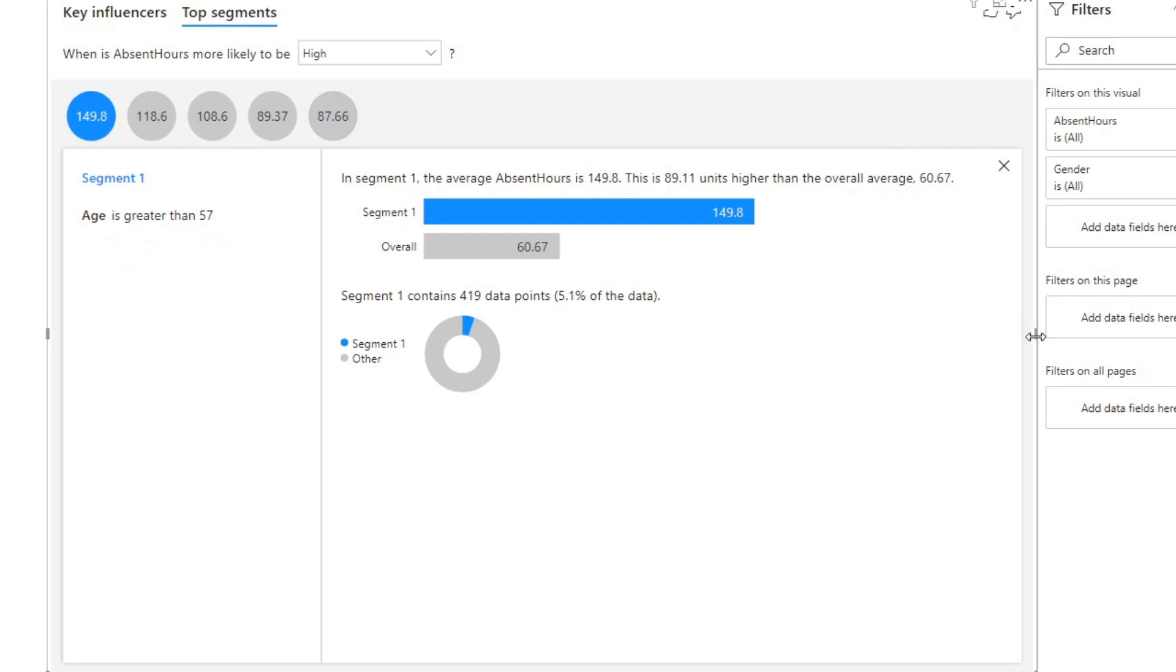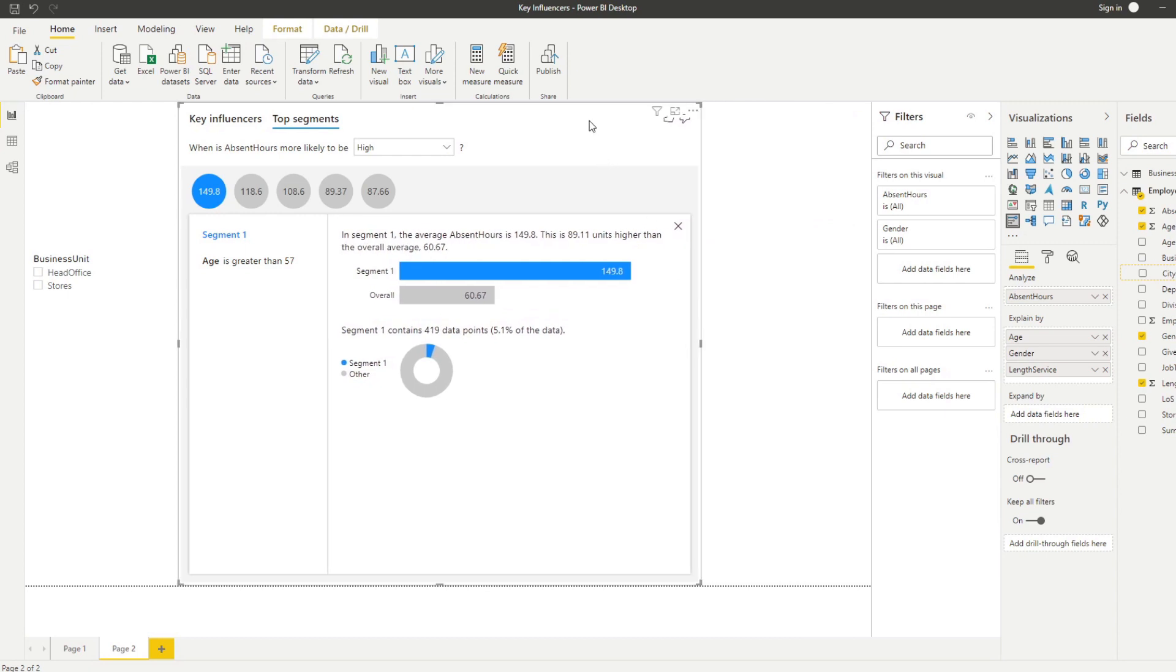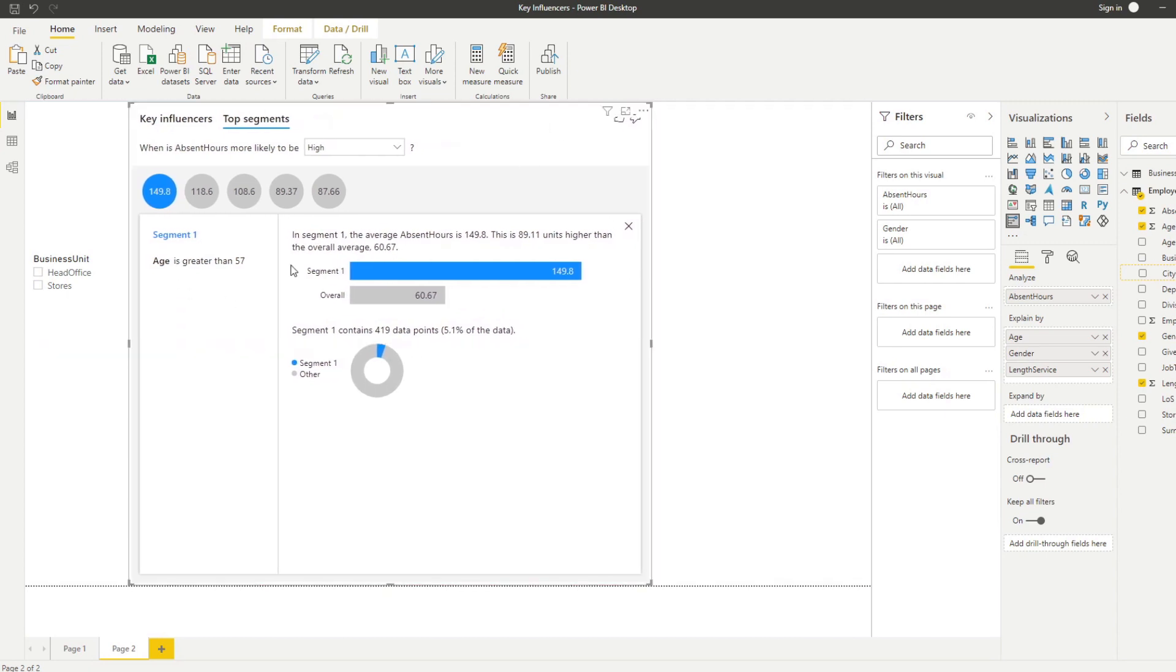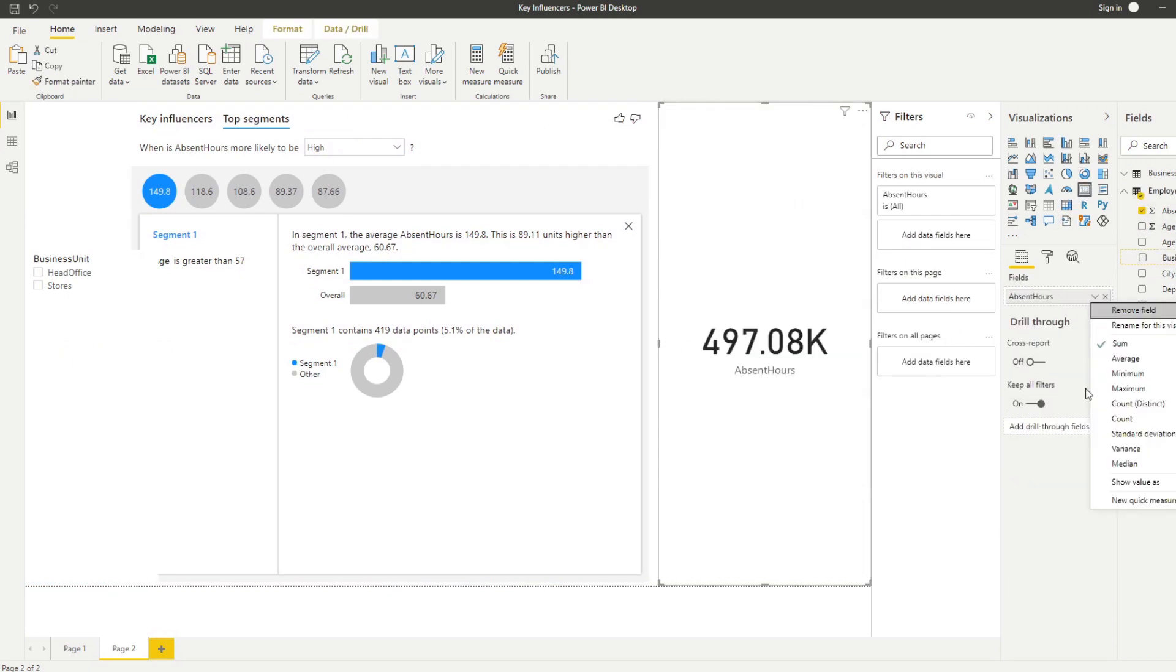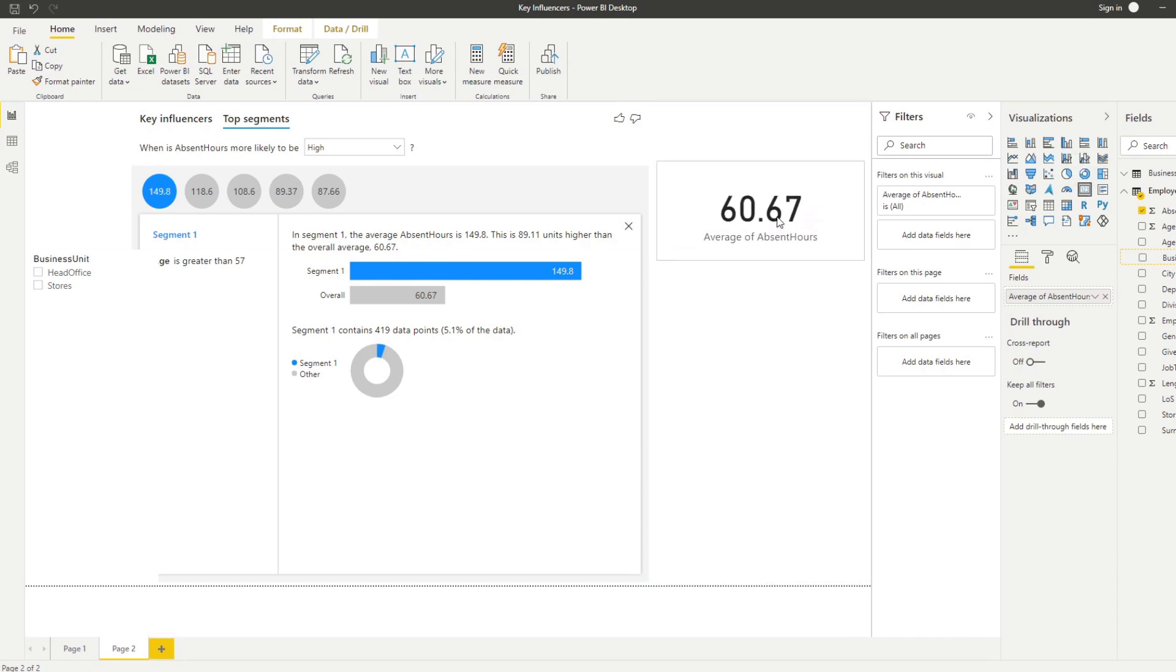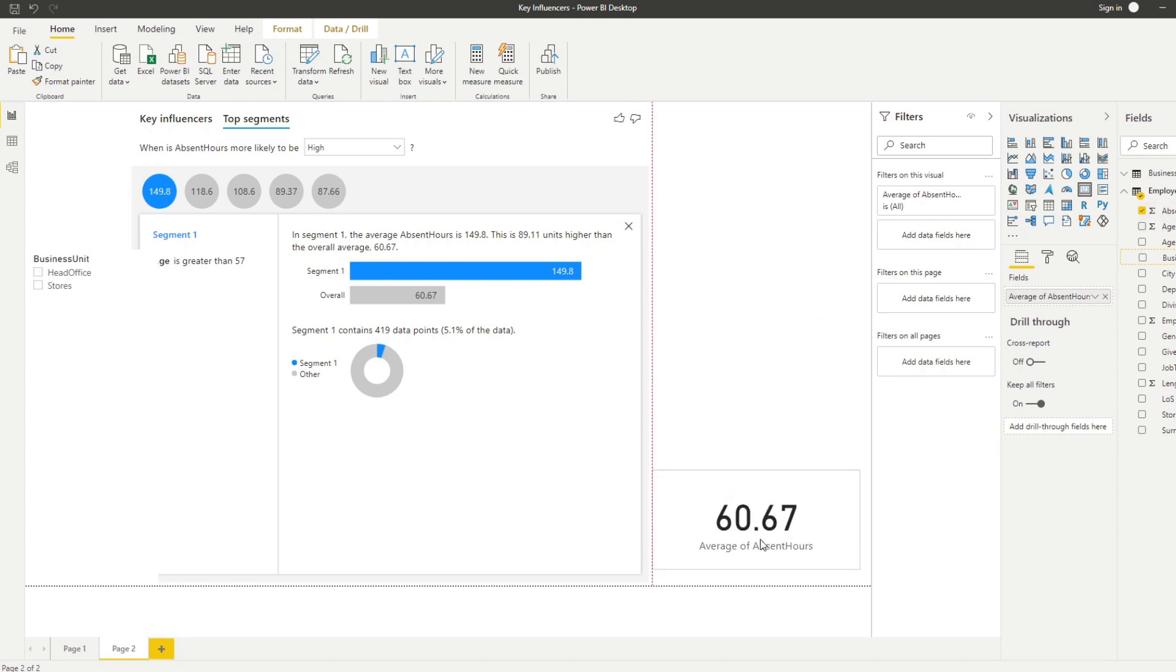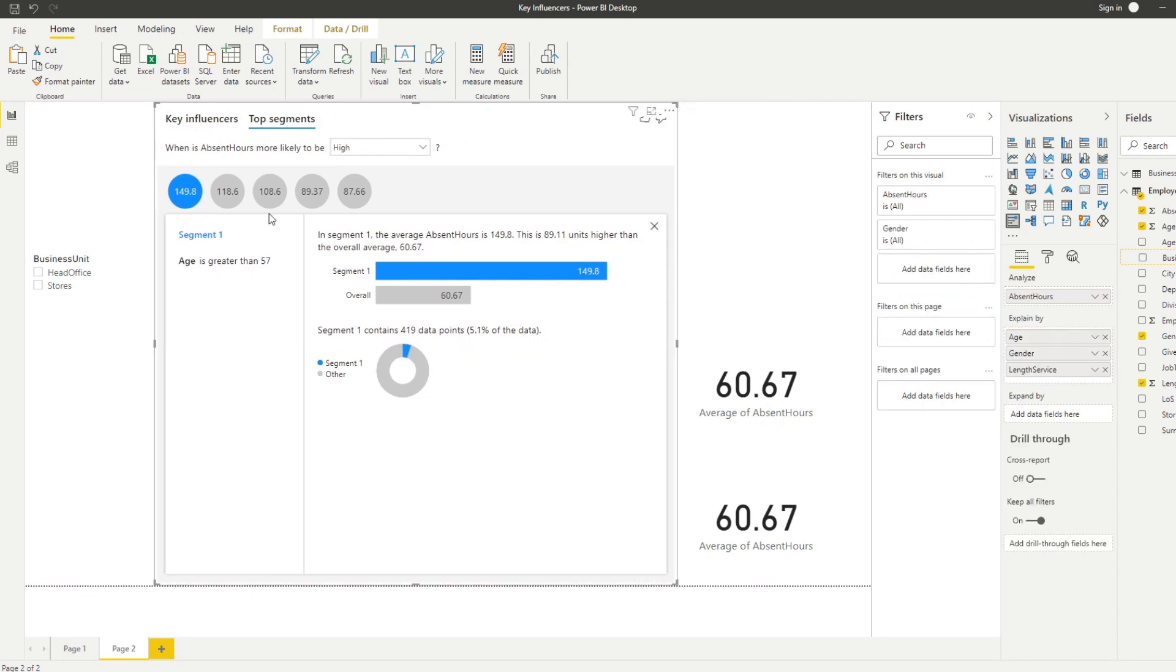Let's try to do our own analysis to make sure that these numbers and the averages are correct. This is what we expect - we know that this is segmented by age where age is 57. So let's do a card here that does an average. Let's try to first get this number 149.8, so we want to get the average absent hours. So this is the overall actually, so let's do the overall first - 60.67. All I did is get the average absent hours across all of our employees.